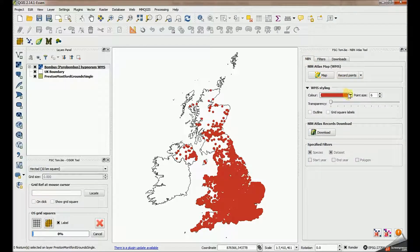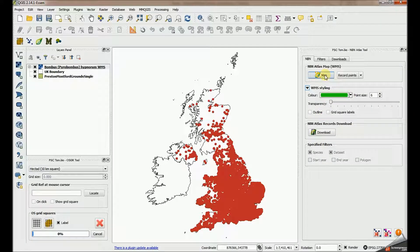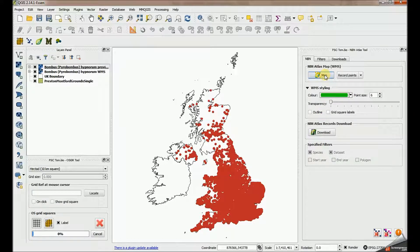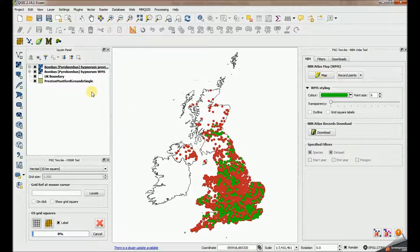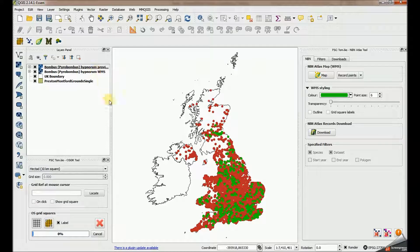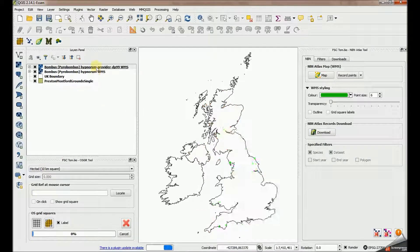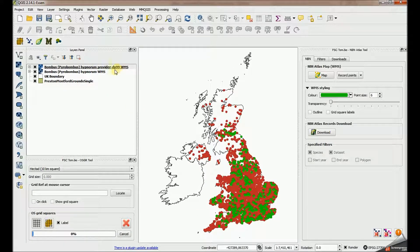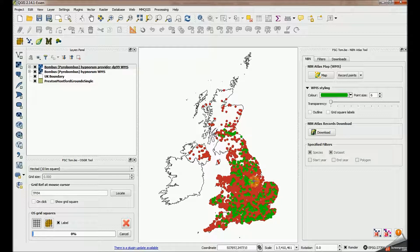I'm going to change the color so you can see the difference, click the map button again. So we've got another web map service layer up here now in green and this one's also marked with provider DP99. That's just the code for Bumblebee Conservation Trust, so you can see how it's brought fewer records back, just those associated with that data provider.